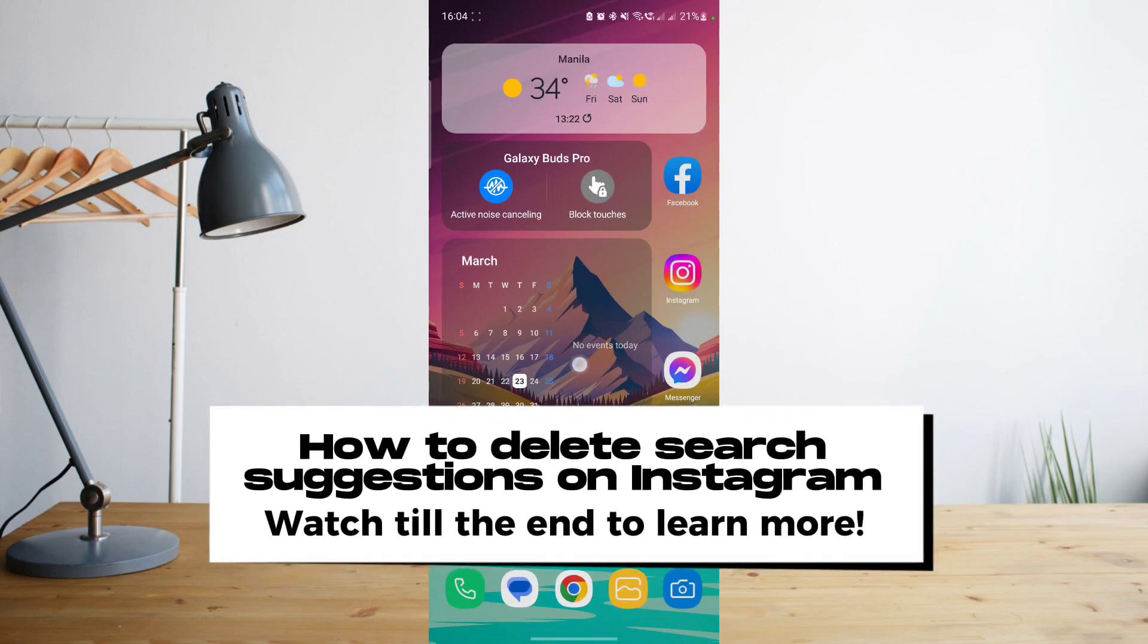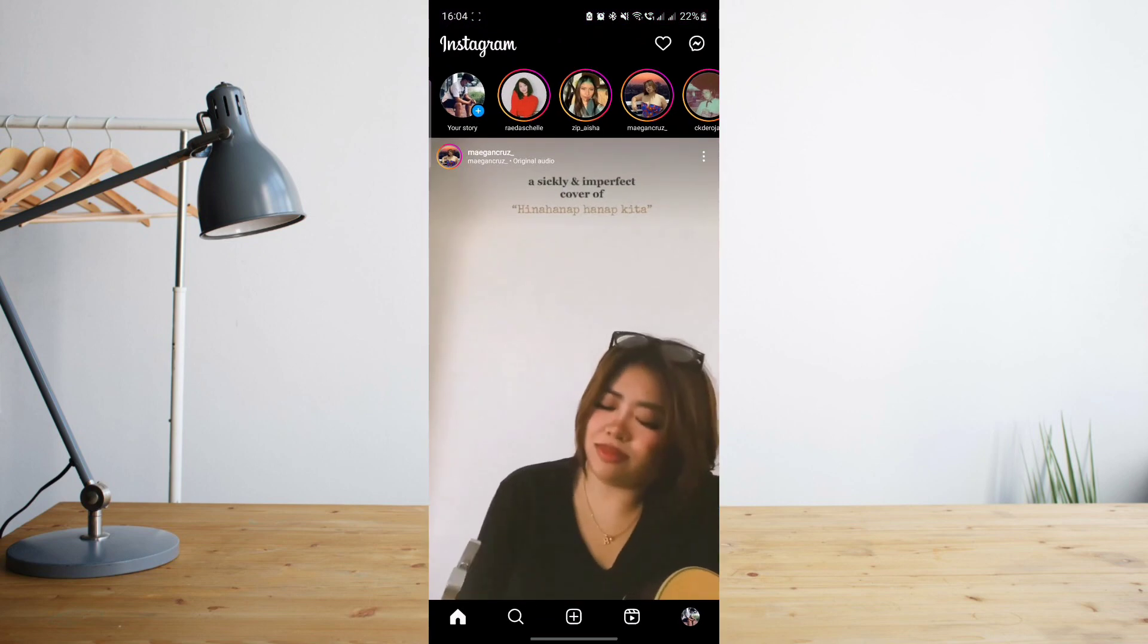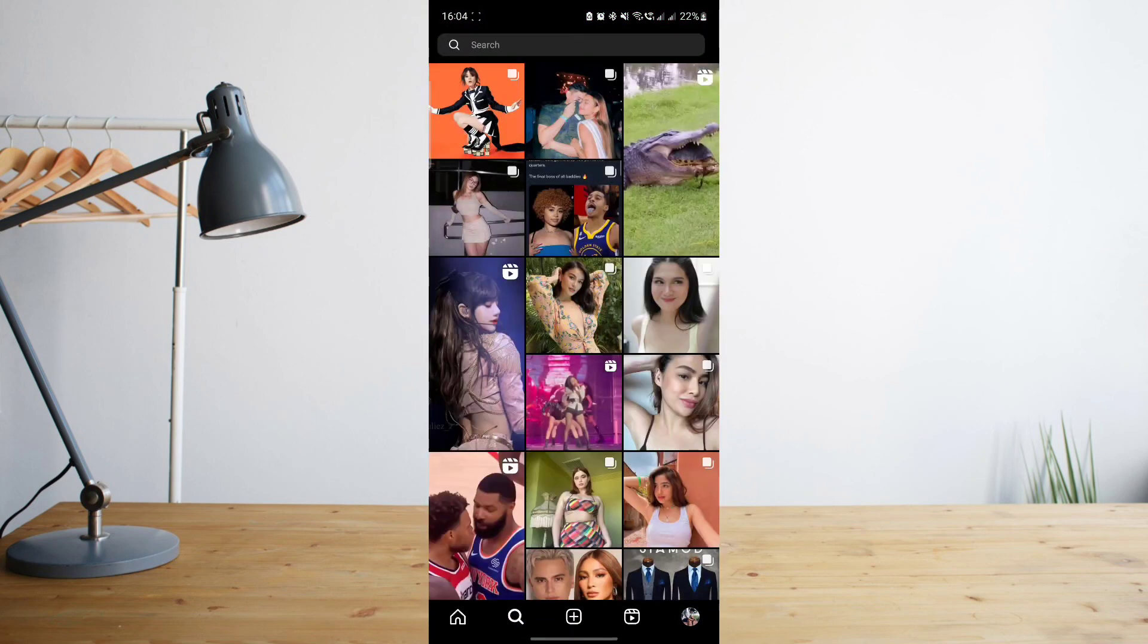Hey guys, today I'll be showing you how to delete your Instagram search suggestions. Welcome to another How to Search tutorial video. So if we go ahead and open my Instagram account, go to